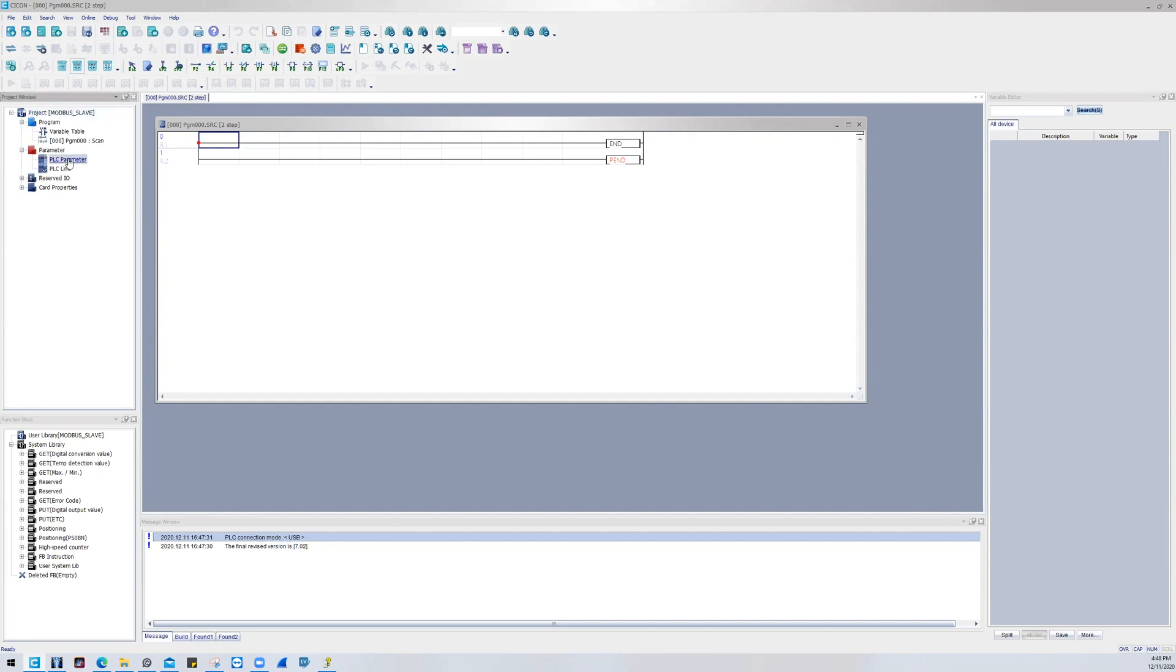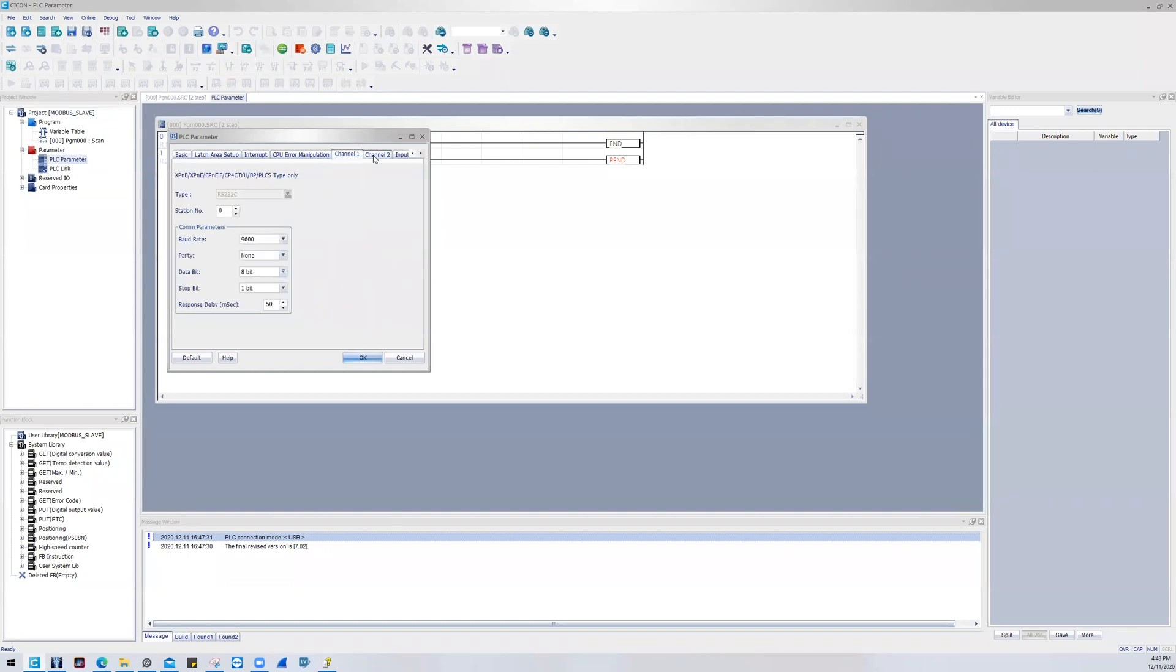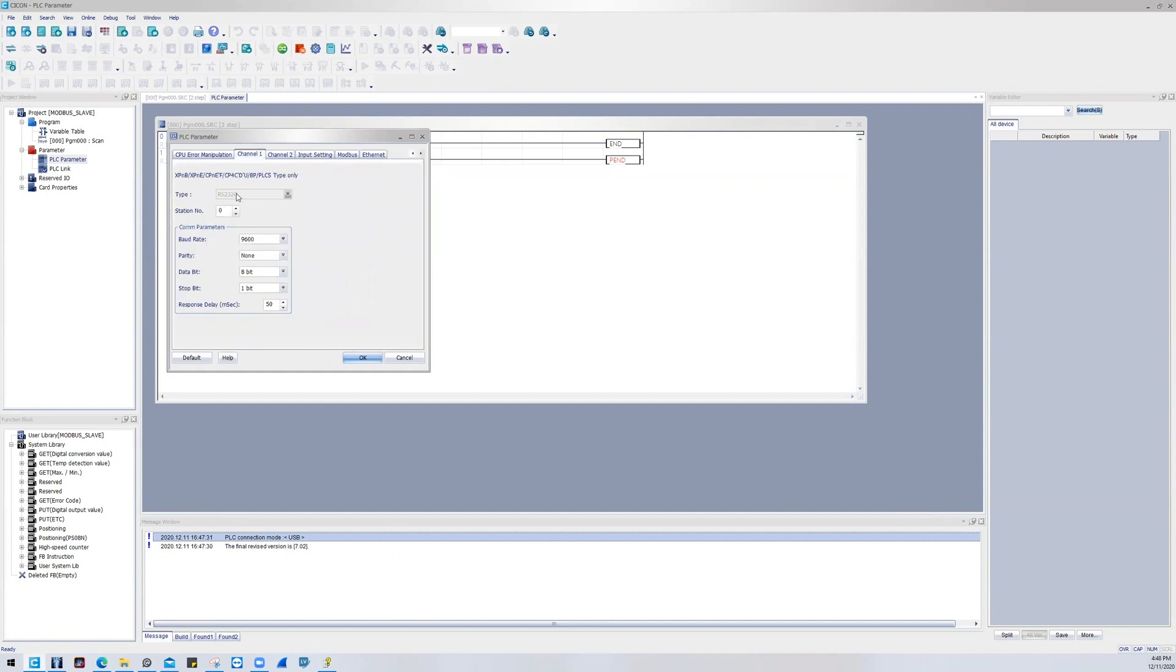Then I'll notice that there are four different tabs that I need to pay attention to here. Channel 1 will be for RS232. You should go ahead and set the COM parameters if you're going to use this type of communication. Channel 2 will be RS422 or 485. Same logic applies - you want to set the COM parameters.